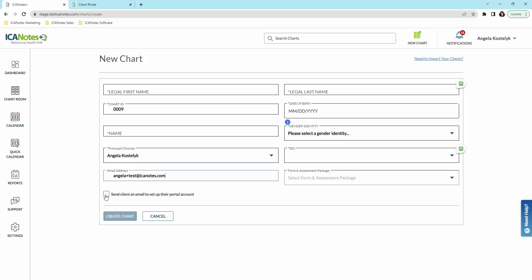You'll see that this lights up. That will give them access to their portal and you can send them their client intake right when you create the chart.